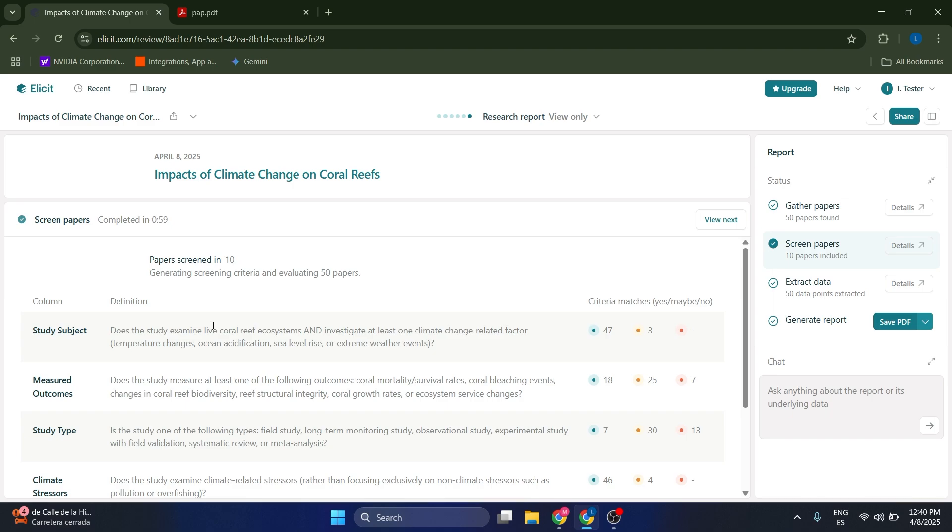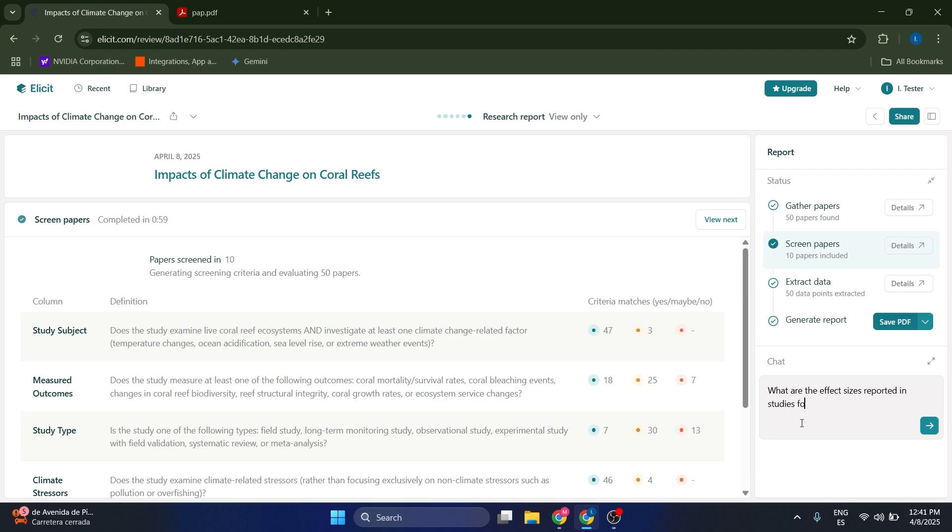Let's return to our original report here. Something that is very interesting is actually the extracting specific data. Now suppose you're doing, for example, like a meta-analysis in this case of the impact of climate change on coral reefs. You want to find basically the effect sizes of different studies. We can ask in this chat directly here: what are the effect sizes reported in studies for the climate change on coral reefs?